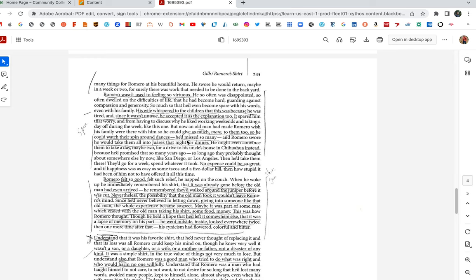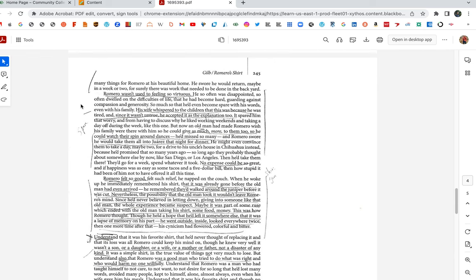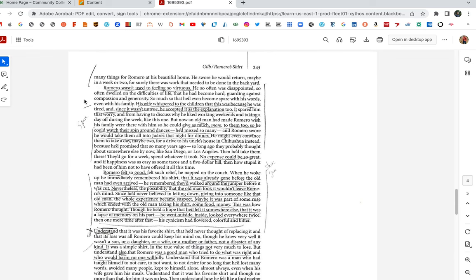These are some important paragraphs here. Romero wasn't used to feeling so virtuous. Why not? He's had to harden himself. He's had to build this carapace, this shell around his body, so he could put up with all the bad jobs. He so often was disappointed, so often dwelled on the difficulties of life that he had become hard, guarding against compassion and generosity, so much so that he'd even become spared with his words, even with his family. His wife whispered to the children that this was because he was tired, and since it wasn't untrue, he accepted it as the explanation, too. It spared him that worry, from having to discuss why he liked working weekends and taking a day off during the week like this one.